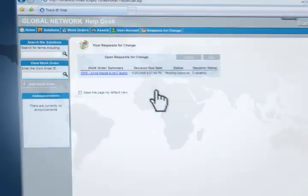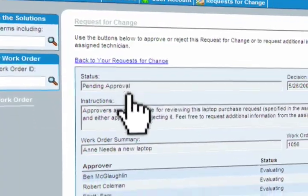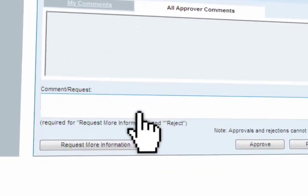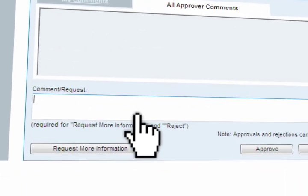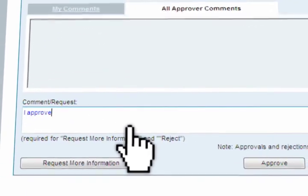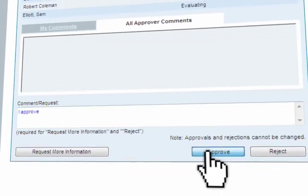Continuing with our example, once the approval request has been submitted, those with the permission to do so can approve, disapprove, or ask for more information.